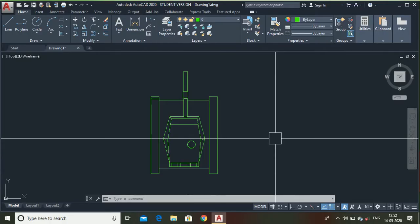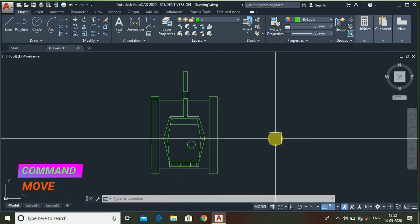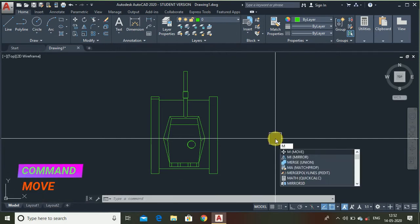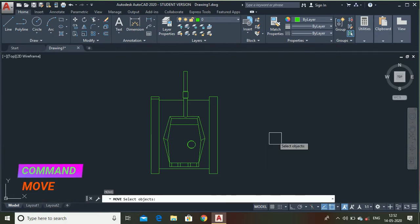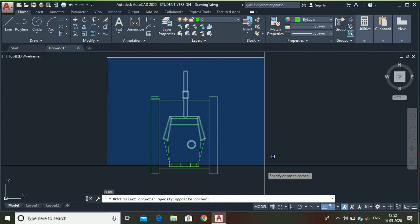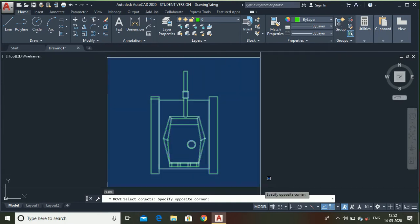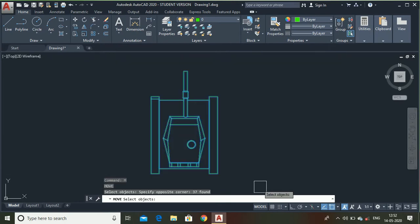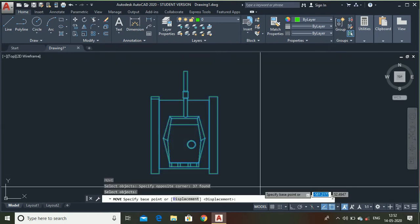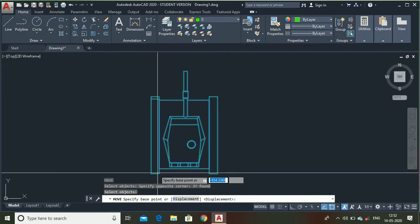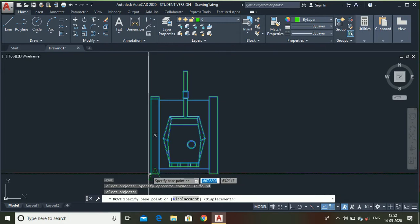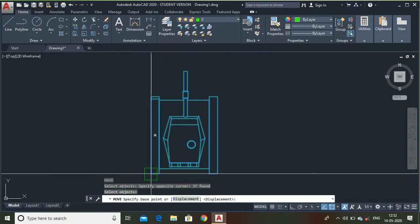First, I am going to show you the move command. To use that, type M, press enter, select the object, press enter, select any point as the base point.